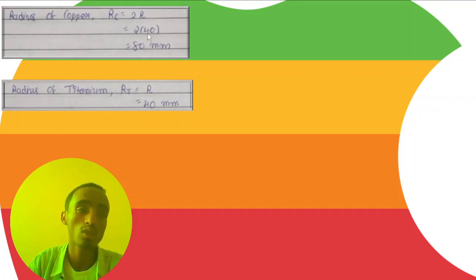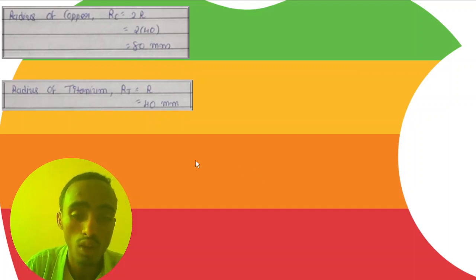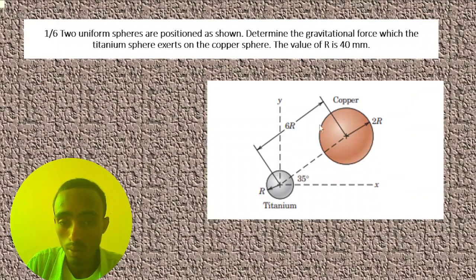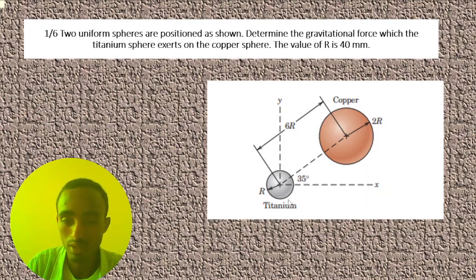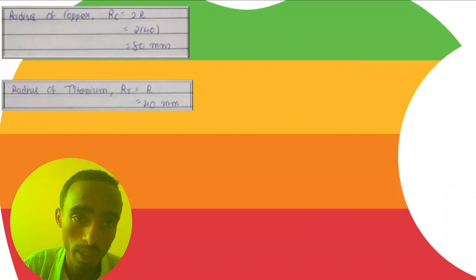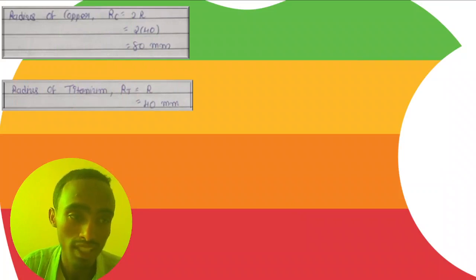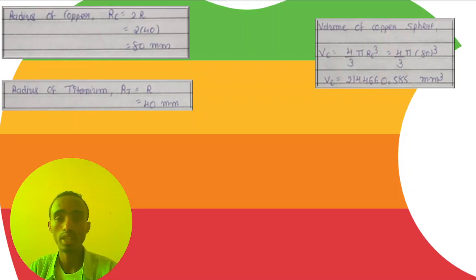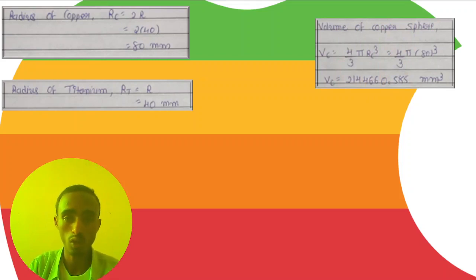The radius of the copper sphere is equal to 2r. Since r is 40 millimeters, the radius of the copper sphere is 2 times 40 millimeters, which equals 80 millimeters. The radius of the titanium sphere is equal to r, which is 40 millimeters.